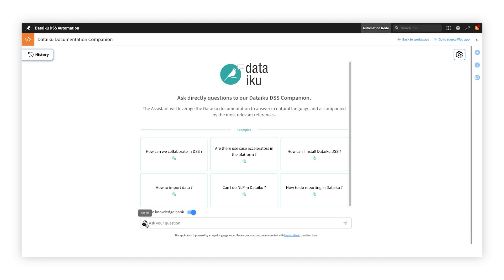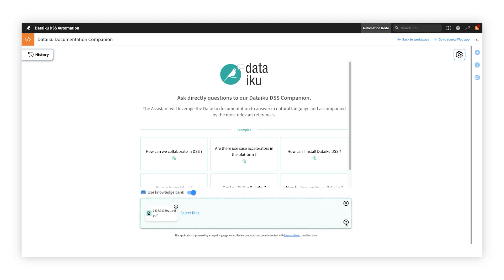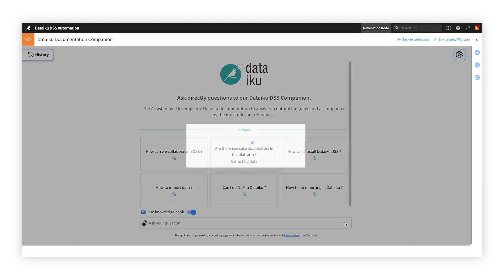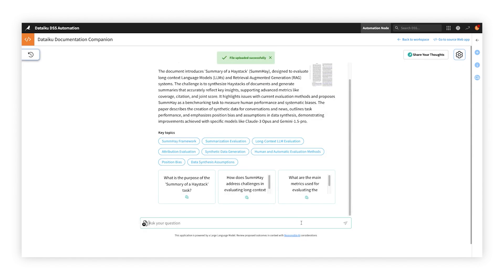This powerful solution can also serve as a more all-purpose productivity tool to help with ad hoc analyses or tasks. Simply upload your own documents or images, provide your instructions, and voila!